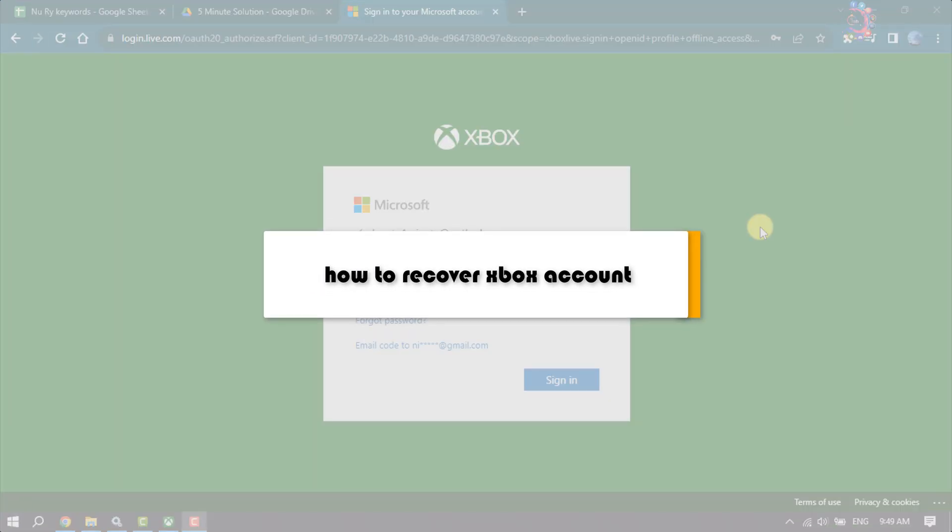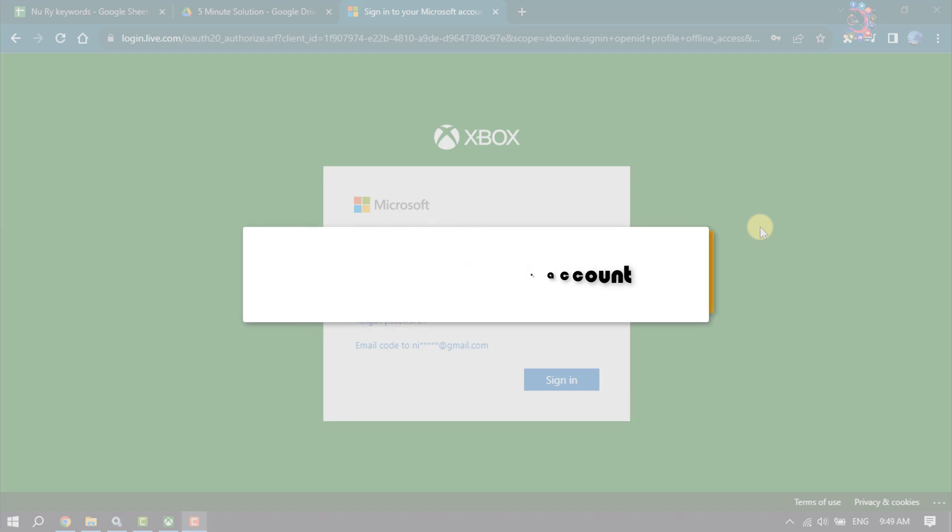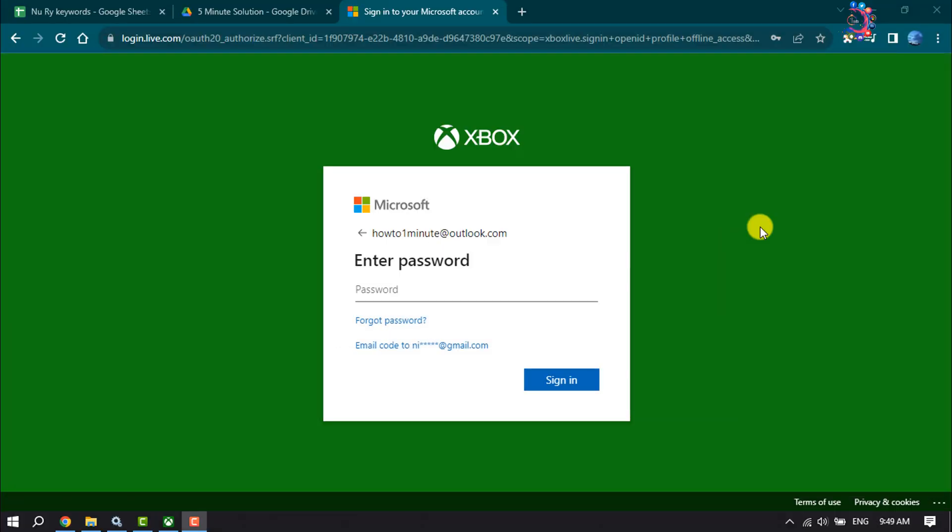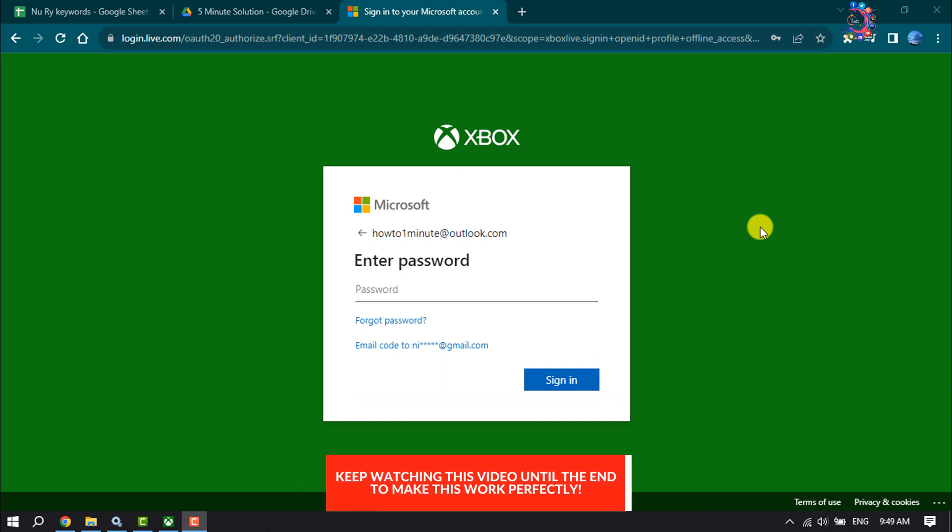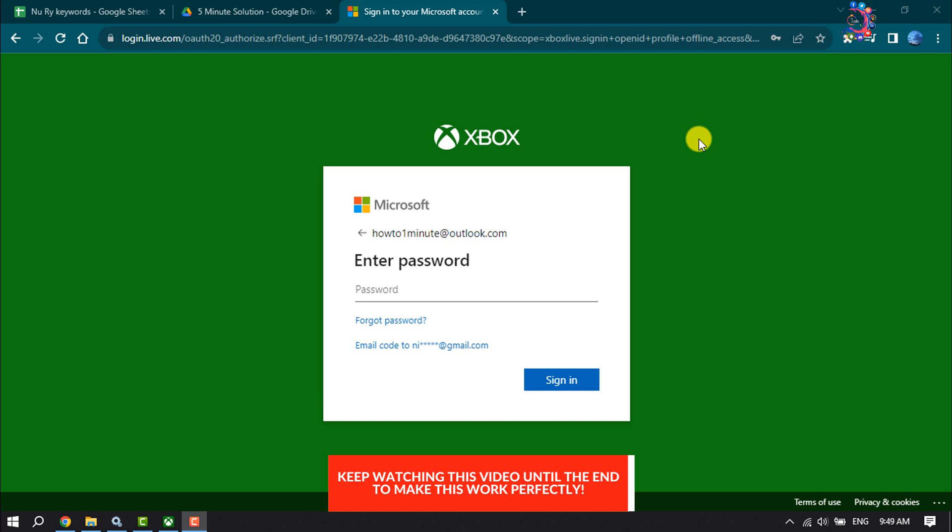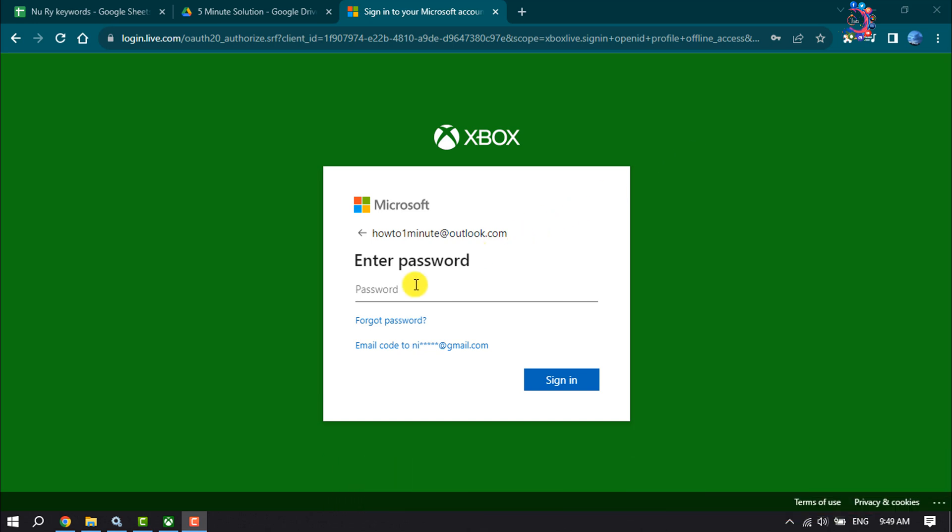This How to One Minute will guide you how to recover your Xbox account without password and email address. As you can see right now, I'm in the Xbox login page and now I'm clicking on forgot password.